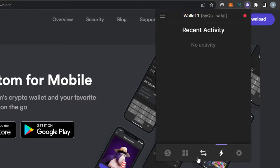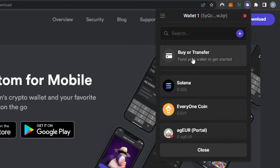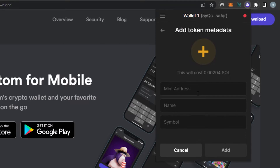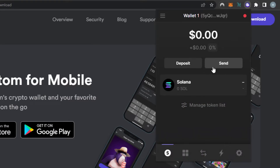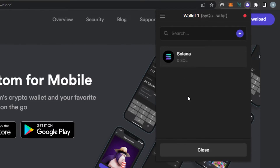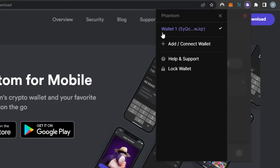It's really easy to swap on Solana using Phantom. If you want to deposit, click on Deposit — you can buy or transfer. These are my assets, and I can click on the plus icon to add a custom token, entering a mint address, name, and symbol. We also have a managed token list showing all available tokens — I have Solana right now. If I want to send, I'll click on the Send option, enter the wallet address I'm sending to, and I'll be able to send the funds.